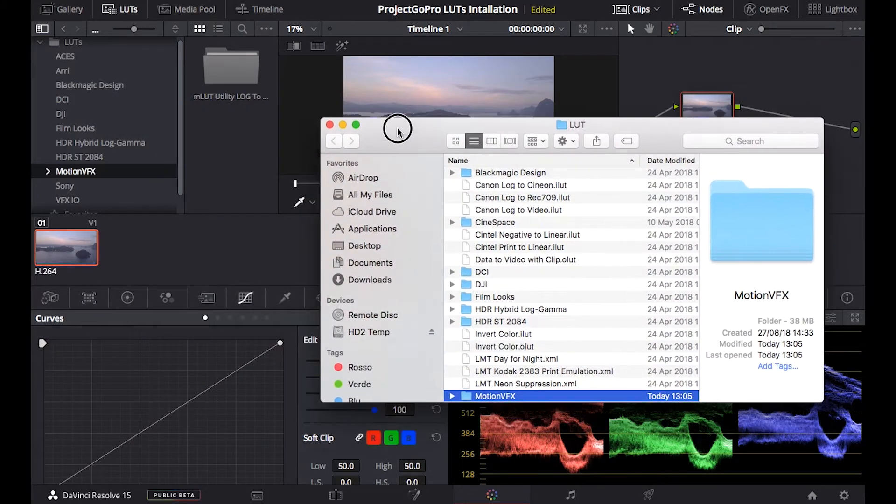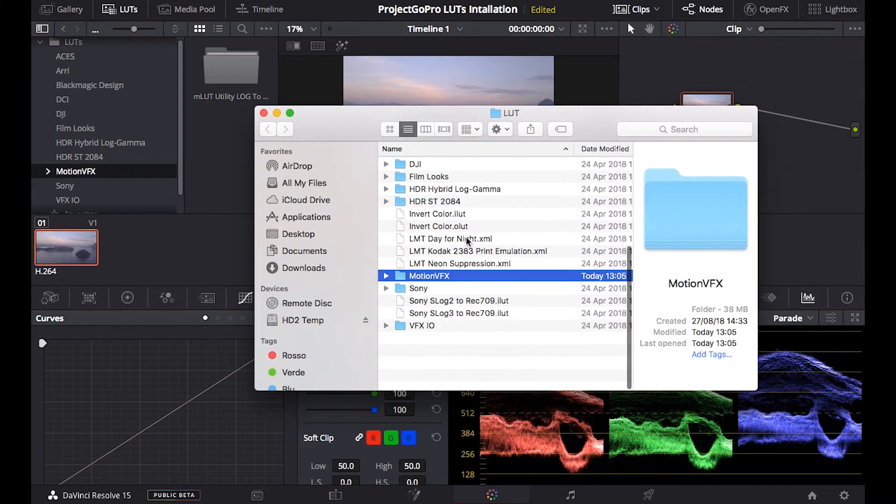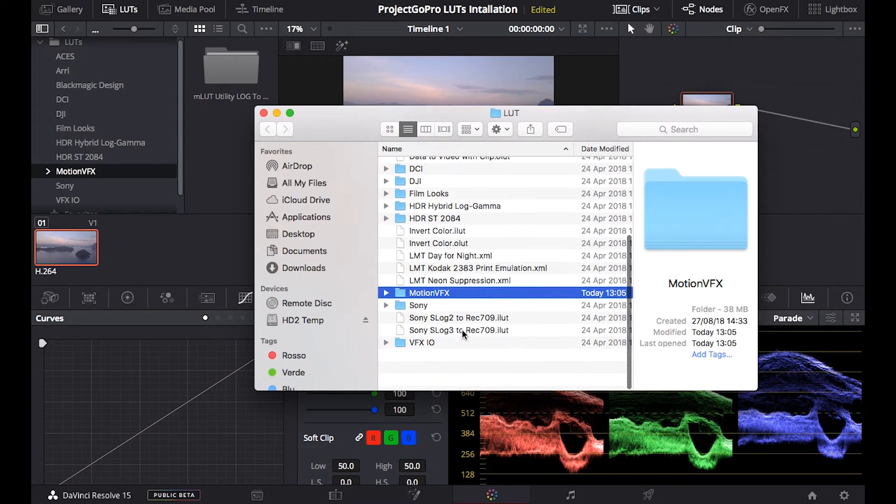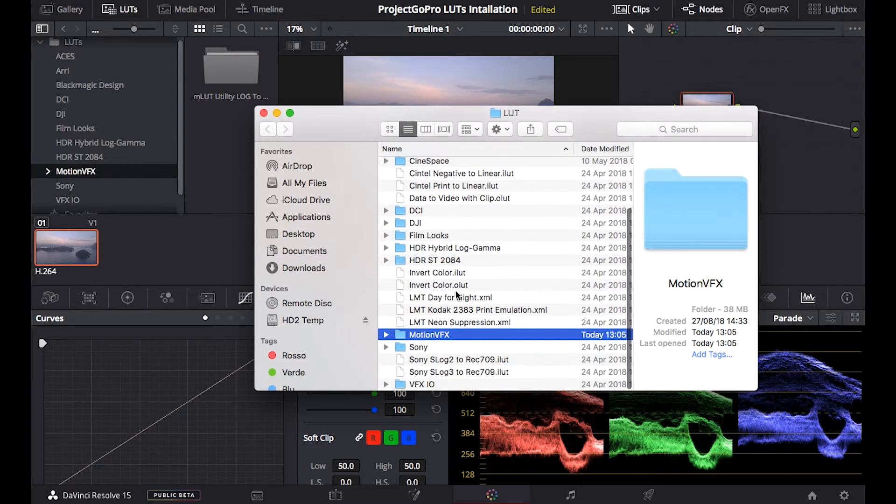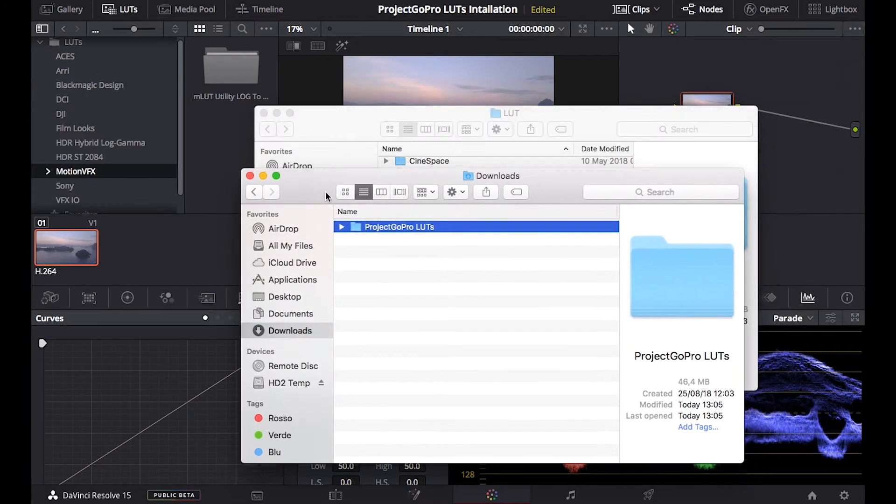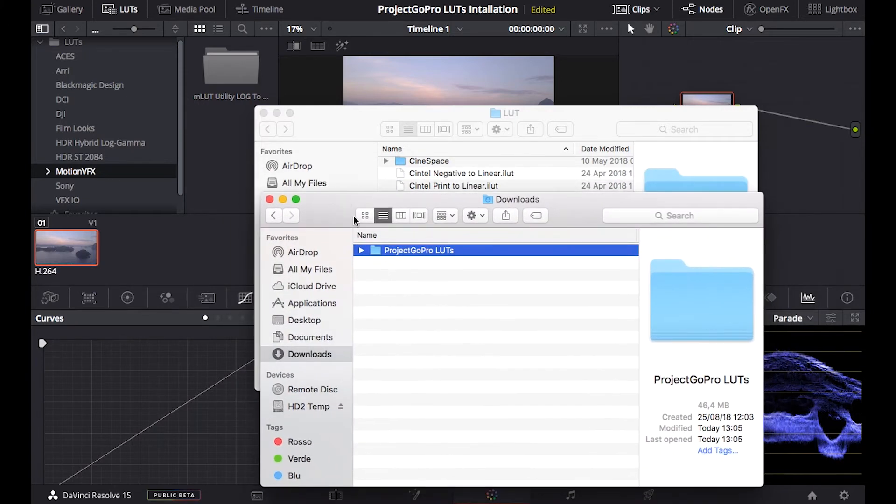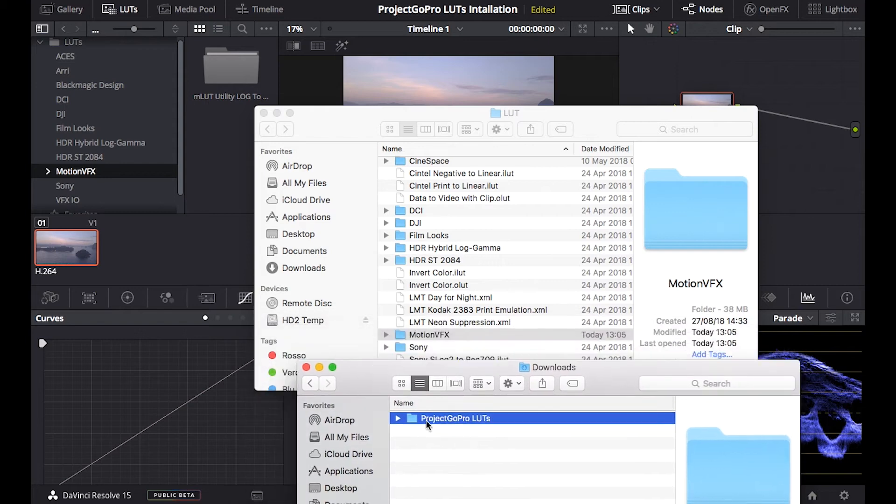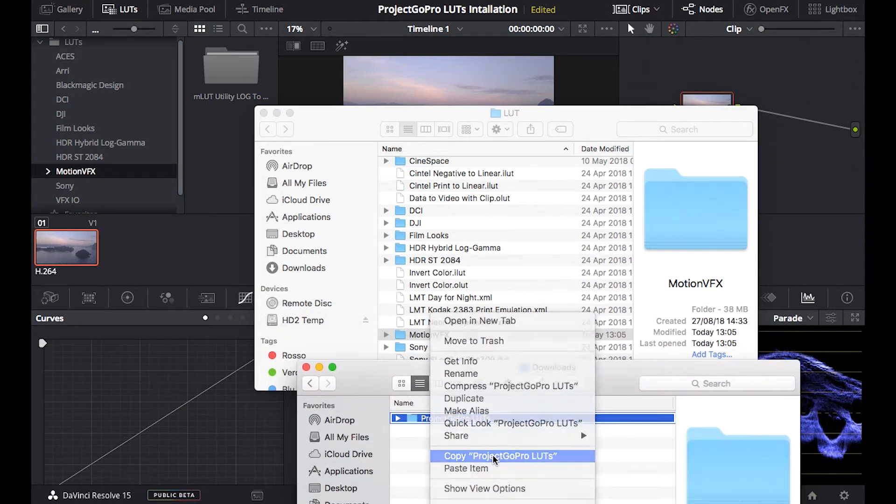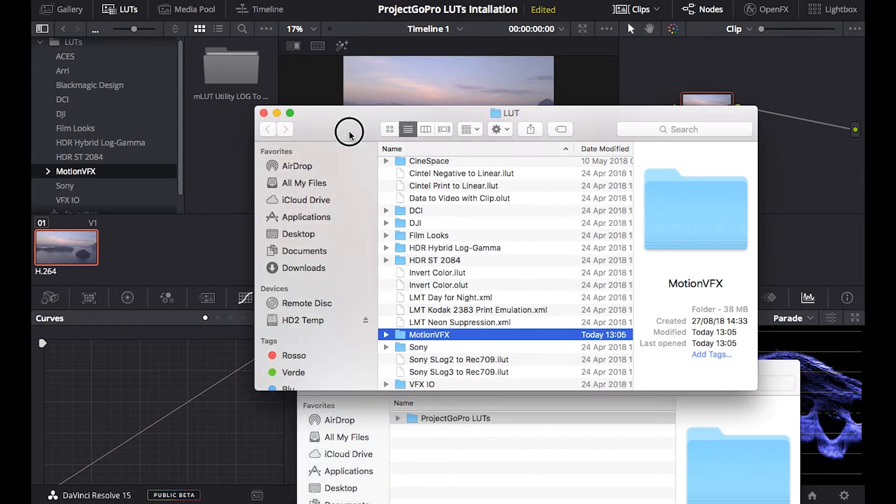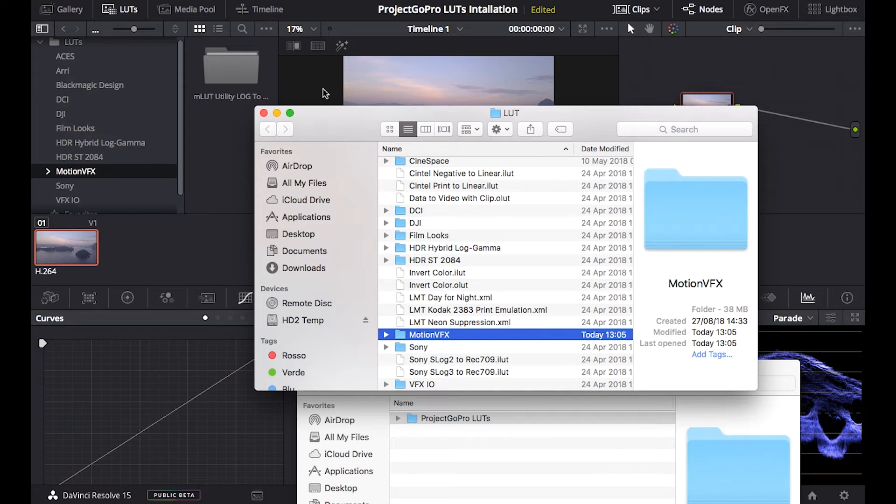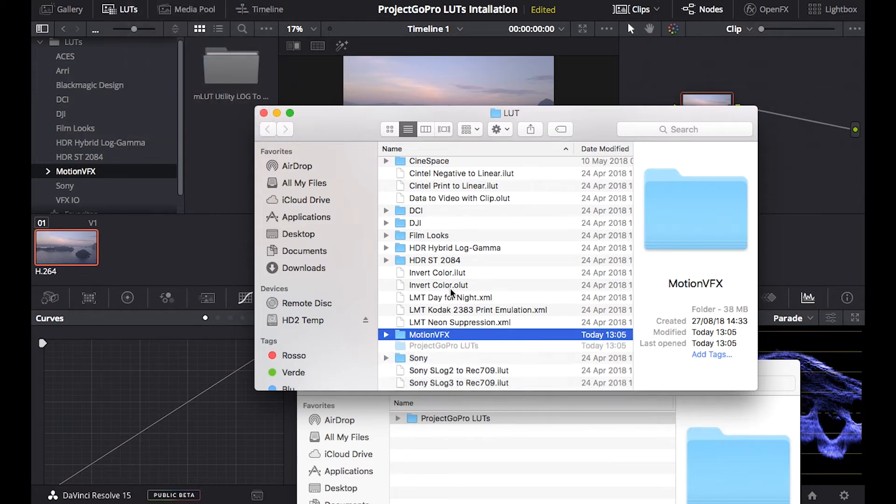So this is the folder where I want to copy and paste the project GoPro LUTs. So I'm gonna get my project GoPro LUTs, they have just downloaded from the site, so remember there is a link below if you want to check it out and copy, right click, copy, come here, right click here and paste, paste item.